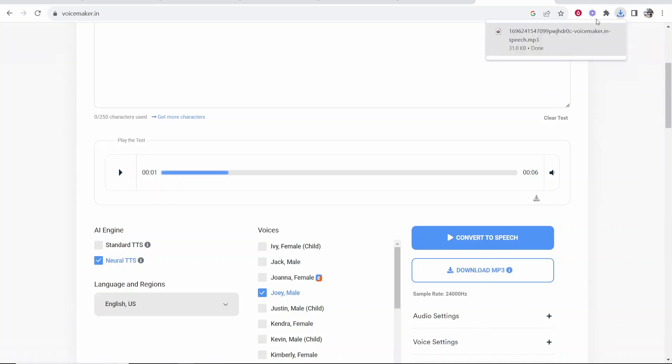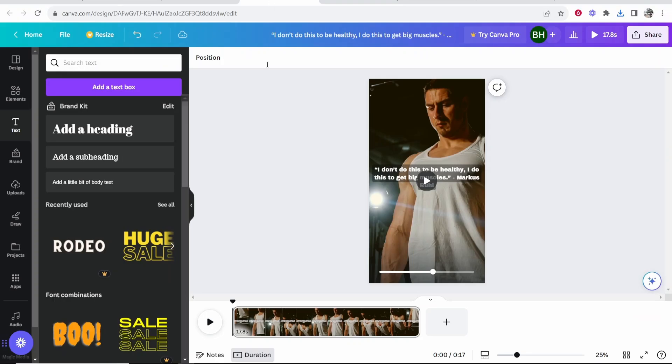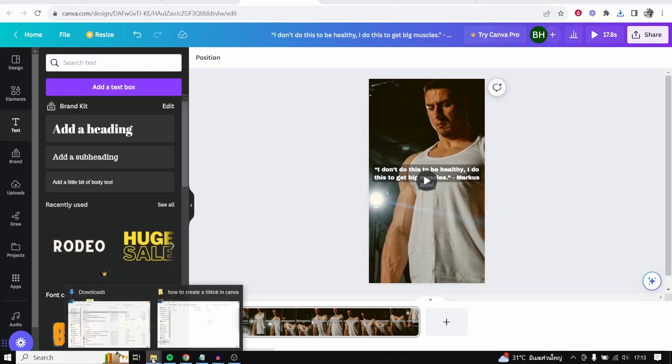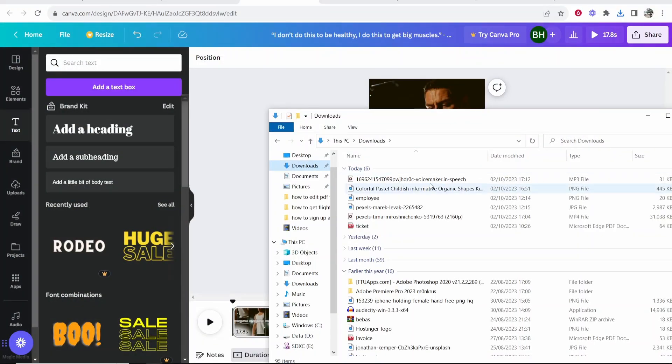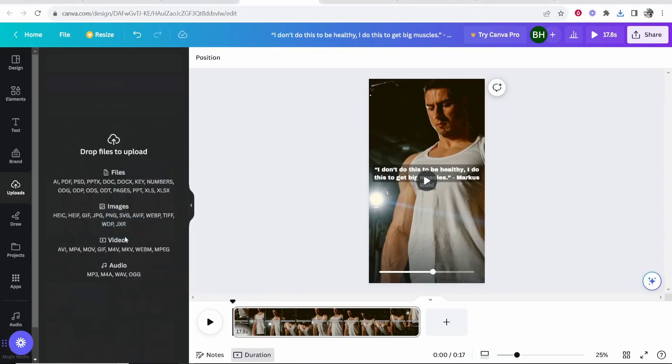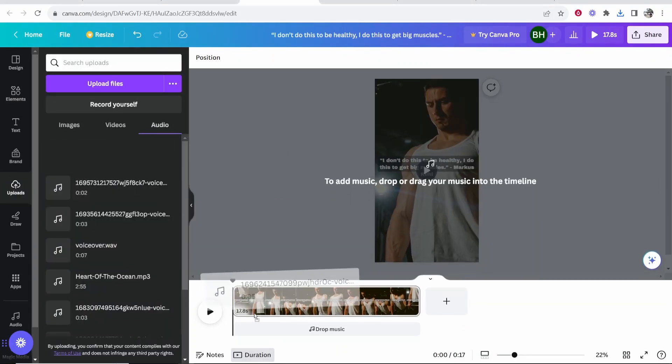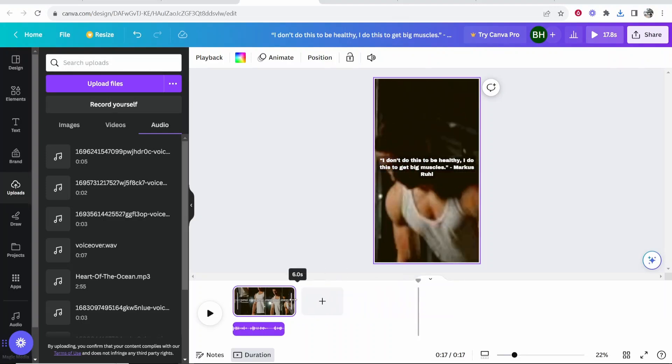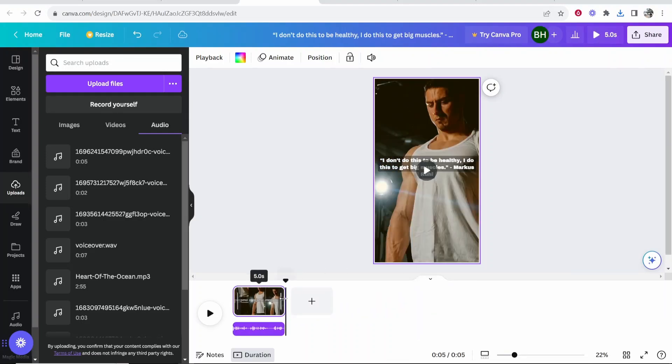So click on that and we can now drag this into Canva. Go back to Canva and drag in your file. Go to your downloads and you're going to want to drag that into Canva. Again that's going to go into the audio section and you can then drag in that audio. I'm also going to resize the video to match the text-to-speech voice. And then we have a complete TikTok.